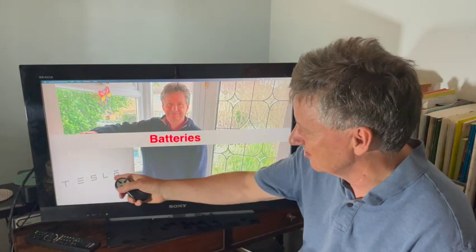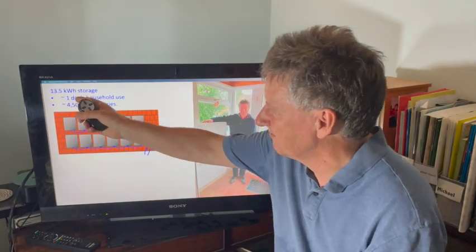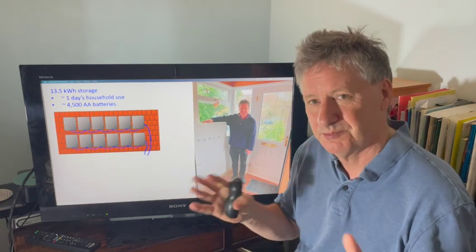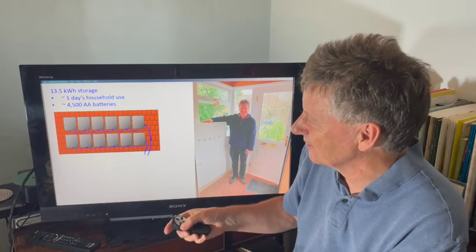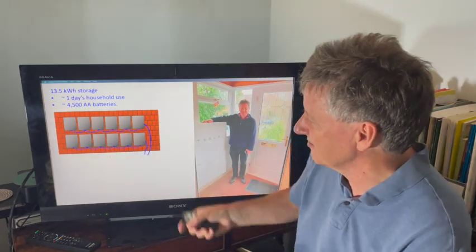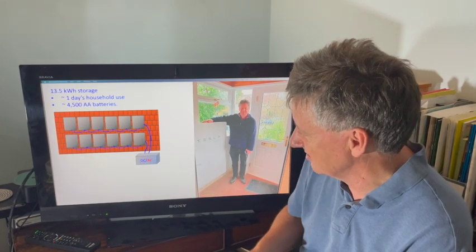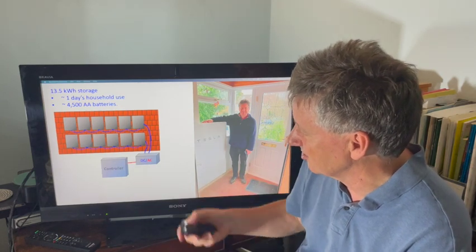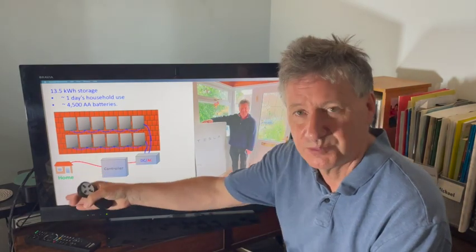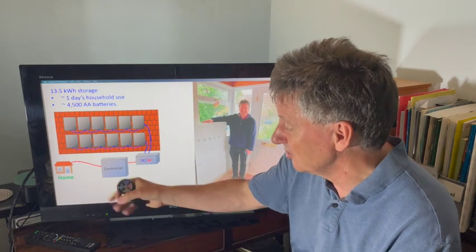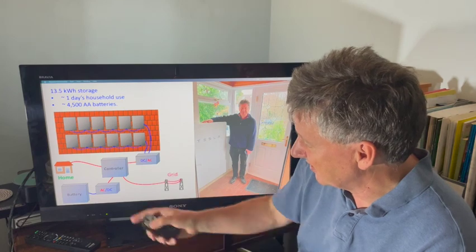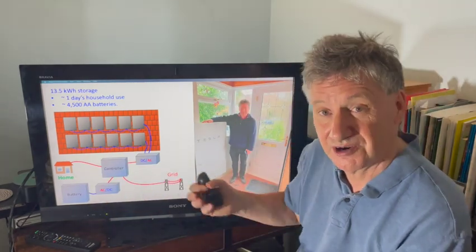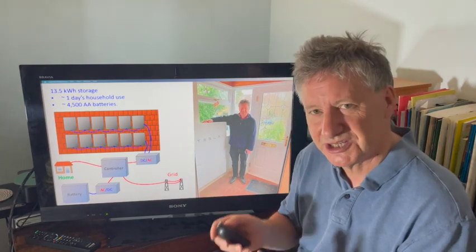Solar electricity is great, but it's even better when you use it with a battery. This is my giant battery in my porch — it stores 13.5 kilowatt hours of electrical energy, which is just over one day's use for the household. It's equivalent in size to 4,500 AA batteries, and of course it's rechargeable. We have 12 solar panels on the roof; they're converted from DC to AC and go to a controller that decides whether to power the house, charge the battery, or send excess energy to the grid.